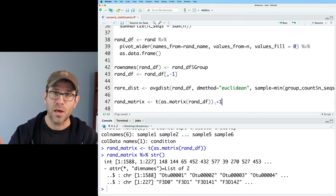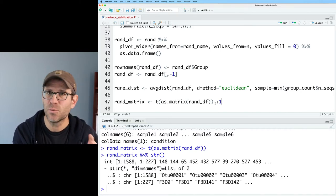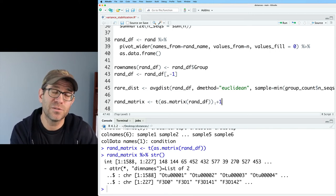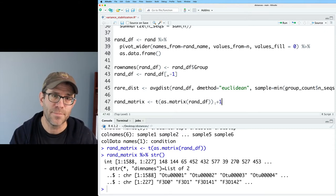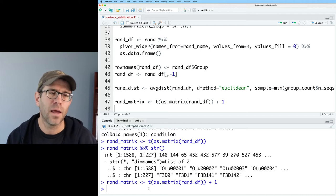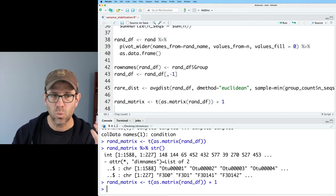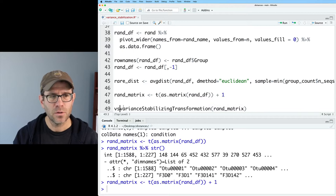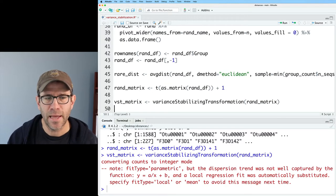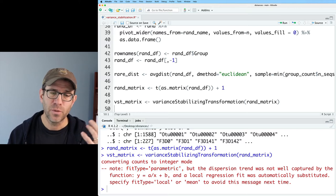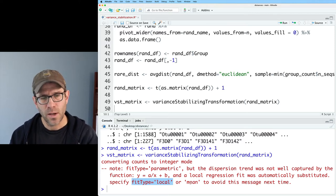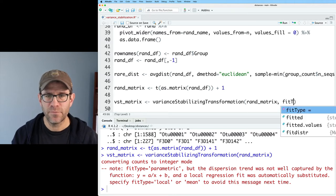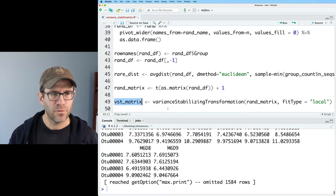Now all of our values in the matrix have a value of at least one. I can take variance stabilizing transformation, feed that rand matrix, and I'm going to call this VST matrix. It's complaining that the default fit type parametric didn't capture the dispersion trend, so they used a local regression fit automatically. Let's go ahead and be explicit about what we're doing and say fit type equals local. That went through pretty well, no problems. So now we have our VST matrix.